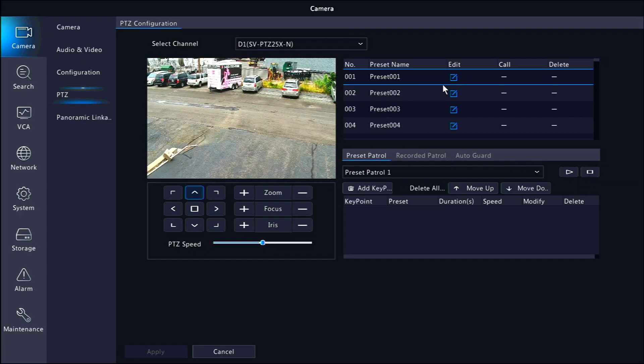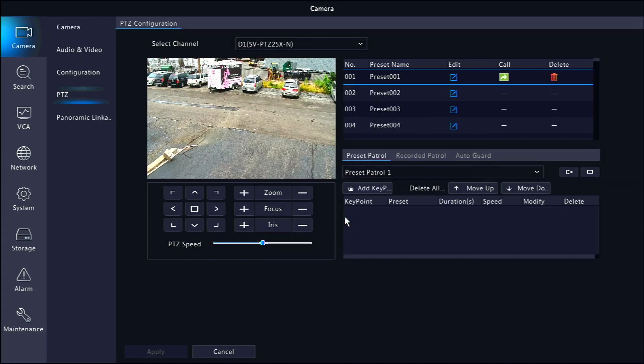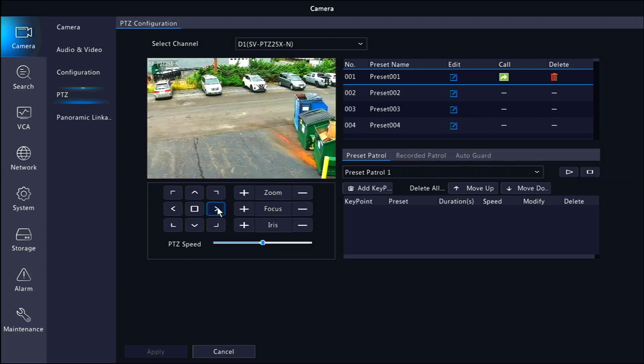You can then click the blue edit button at the top right. It will let you name that preset and then it will save it. You can repeat this process as many times as you need until you get all of the views you'd like to cycle through.